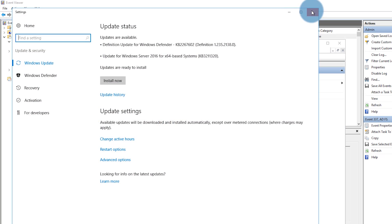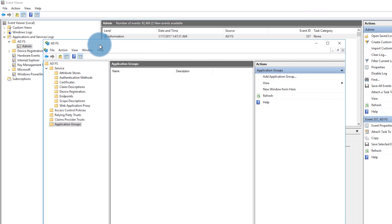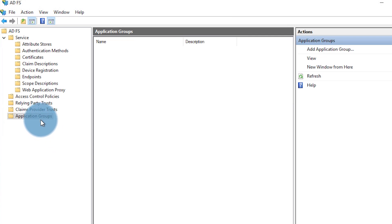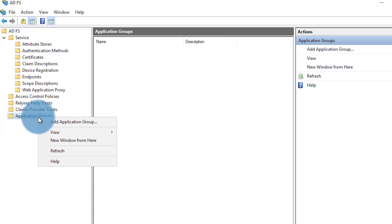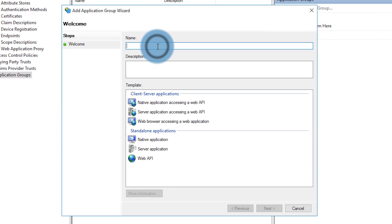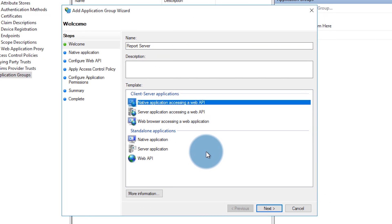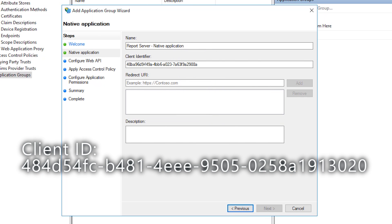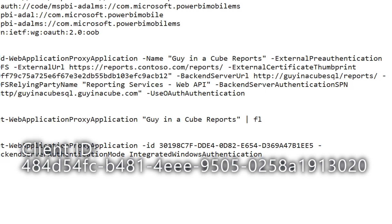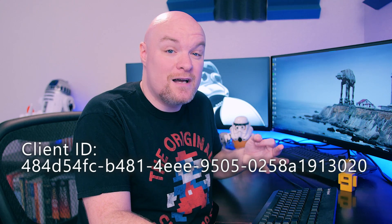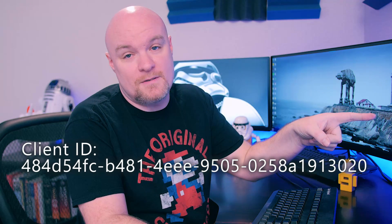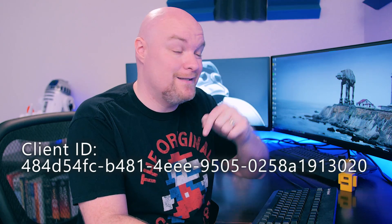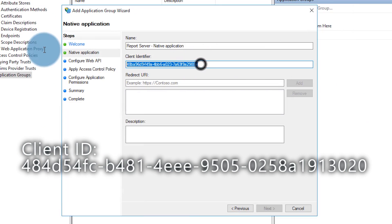Now all that's left is setting up ADFS and the web application proxy. Let's go over to our ADFS server. I'm in the ADFS panel and I want to create an application group. We'll do add application group, call it report server, and choose native application accessing a web API. For the client identifier, we're going to pick the specific GUID used for the Power BI mobile app — this is in the documentation linked below so you can copy and paste it.